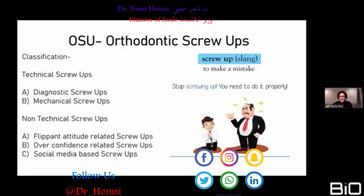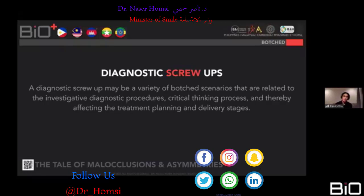Last week, Dr. Adish talked about orthodontic screw-ups — screw-up being slang for making mistakes. He broke them into two types: technical and non-technical screw-ups. Non-technical screw-ups are more psychological — you can be a very good orthodontist but still fail because of them. Technical screw-ups include diagnostic and mechanical errors. Today I want to emphasize diagnostic screw-ups, which affect your treatment planning.